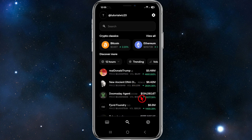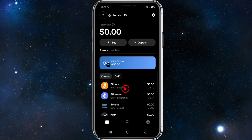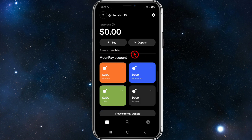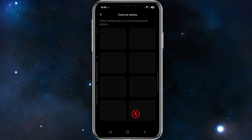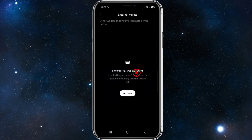Going back to the home page, you can look at your wallet to see what cryptos you're holding and their price values. Click on 'Wallets' and you'll see all your holdings. You can also click on 'View External Wallets' — these are other wallets you've previously interacted with, and they'll appear there.